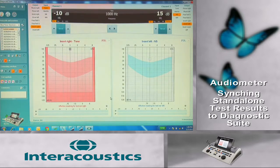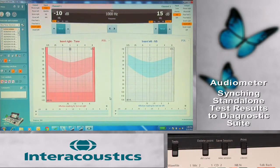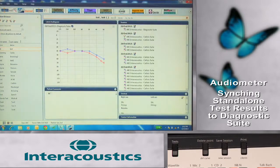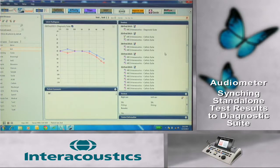For syncing of results, the quickest and easiest way is by pressing the Save Session button at the completion of the test. The results transfer to the PC within a few seconds and can be saved and stored within the software.